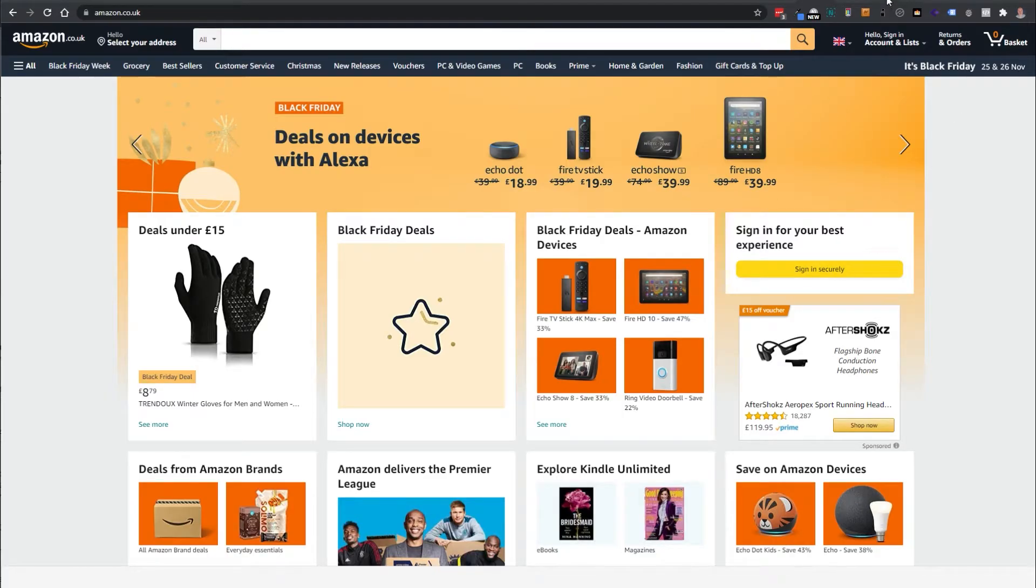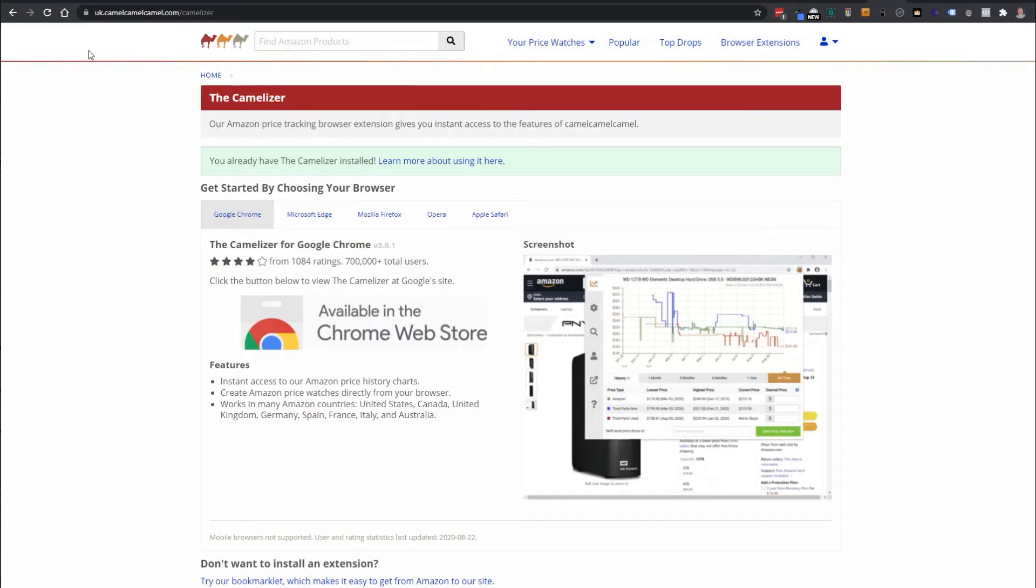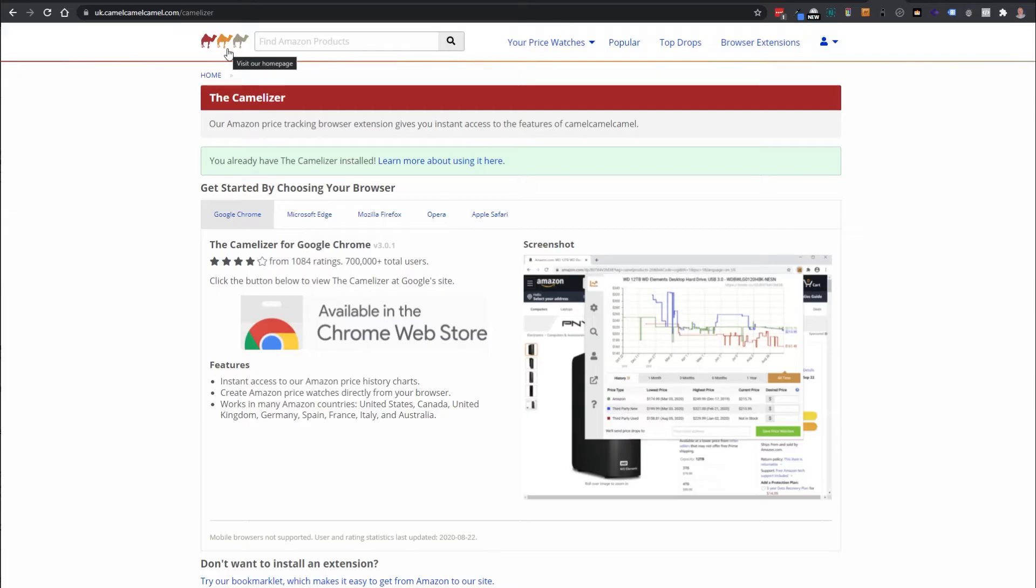To get started you need to sign up to a website that I've been using for a long time, camelcamelcamel.com. I'll leave a link in the description and comments below.